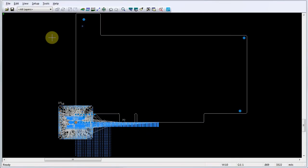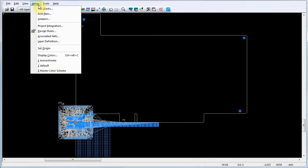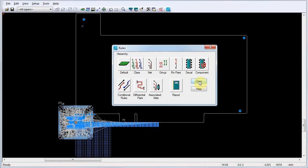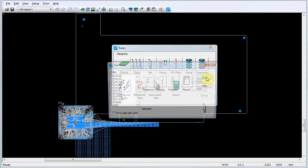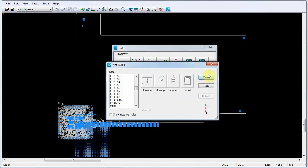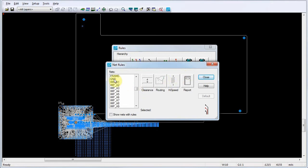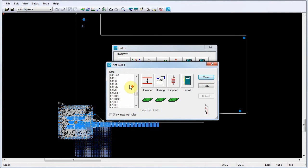In Pads Layout, create a net design rule by clicking Setup Design Rules. In the Rules dialog, click Net. This opens the Net Rules dialog. Select the nets that you want to add to the net rule from the list.